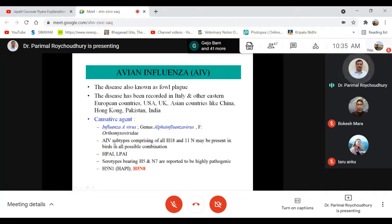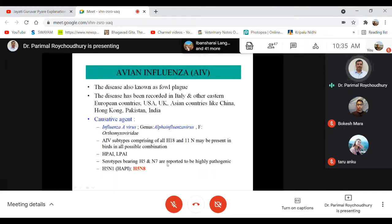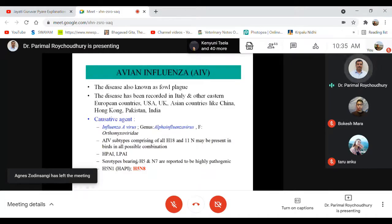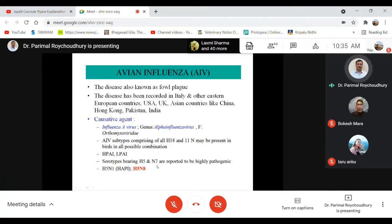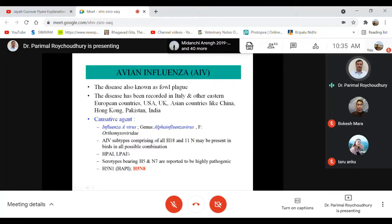Avian influenza is classified under genus Alphainfluenzavirus in the Orthomyxoviridae family. The highly pathogenic avian influenza is H5N1, and recent outbreaks have been H5N8 — and later combinations may appear. It seems any combination containing the H5 hemagglutinin or N7 neuraminidase tends to be highly pathogenic, though this is speculative. Influenza viruses are described as low pathogenic avian influenza (LPAI) and highly pathogenic avian influenza (HPAI). The current bird flu outbreaks in our country are highly pathogenic avian influenza, and fatalities in humans have been recorded globally because of HPAI H5N1.